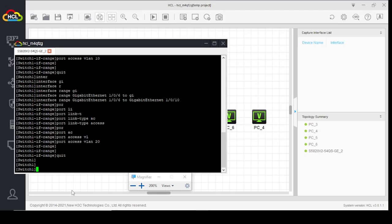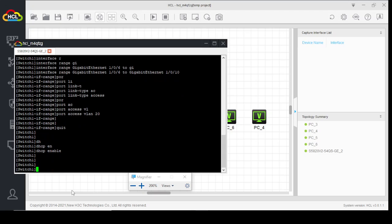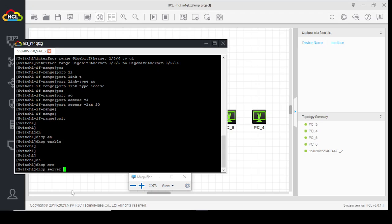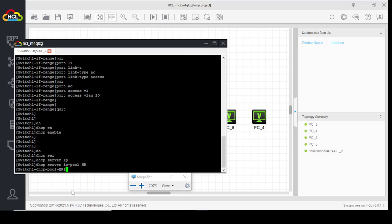Now we will configure two DHCP servers. First, we will enable the DHCP service on this switch. The command is 'DHCP enable'. Now we create DHCP server IP pool 'HR' and define the network for the HR department.